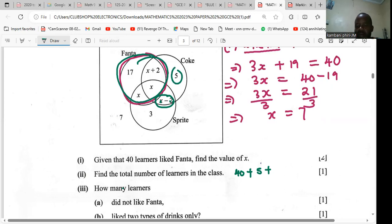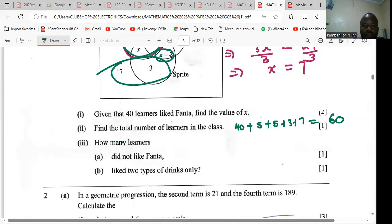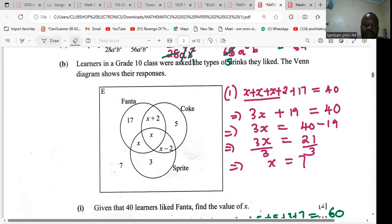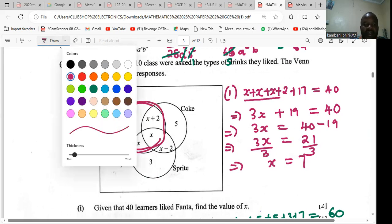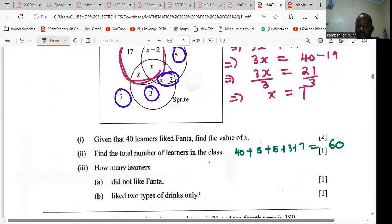We add: 14 plus 5 plus 5, plus 3 and 7. So 3 plus 7 is 10, and 5 plus 5 is 10, giving 20. 20 plus 40 — this gives us 60 total. How many learners did not like Fanta? Anything outside Fanta: that's 5, plus x minus 2 which is 5, plus 3 and 7 which is 10. So 5 plus 5 plus 10 gives us 20.